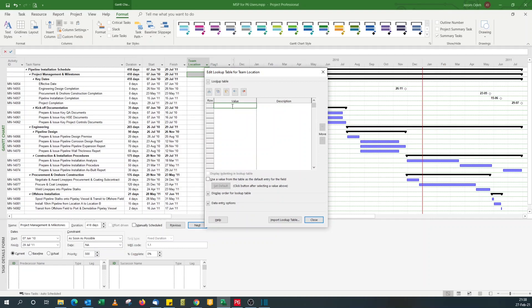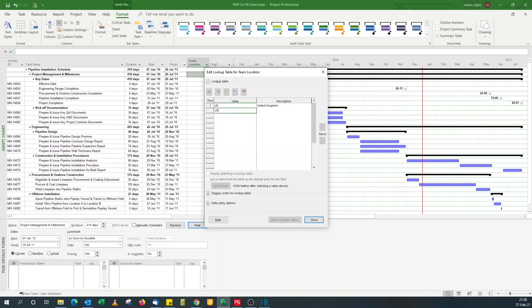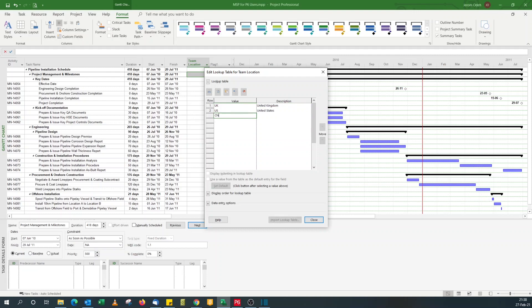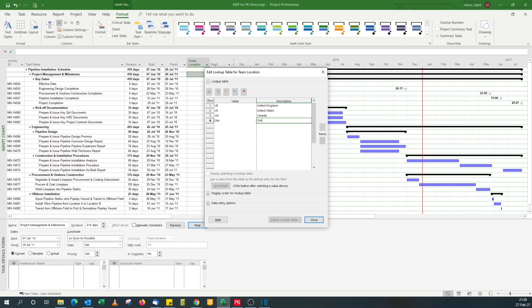And to assign values to a code in Microsoft Project under custom attributes, you click lookup. So here I'll enter my values: I've got UK United Kingdom, US United States, CN Canada, and OM for Oman.